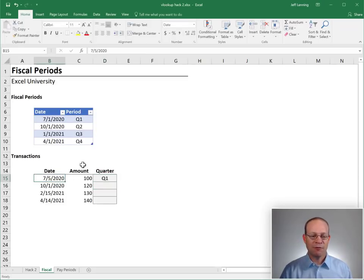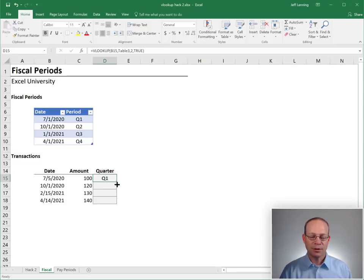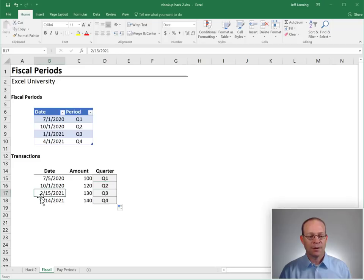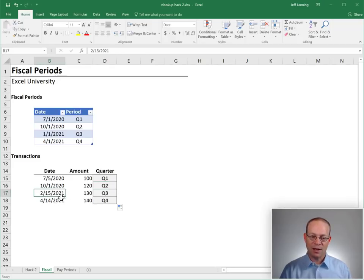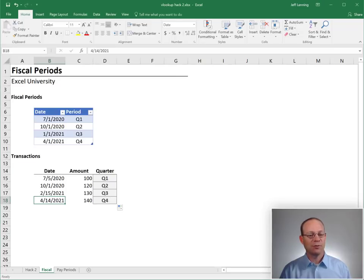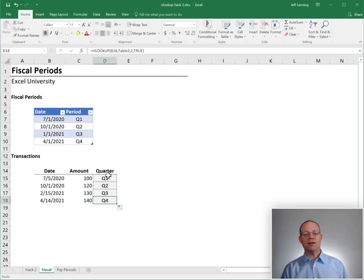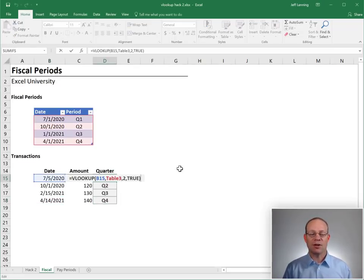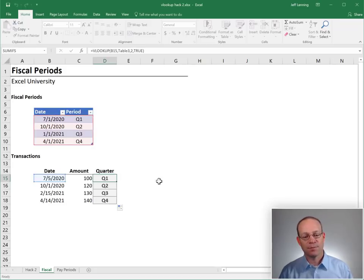So July 5th is Q1, and that looks right. Let's fill this down and spot check a couple of these. October 1st should be Q2, which it is. February 15th looks like it's Q3, that looks good. And then April 14th, Q4, so I think we got it. That's another application of doing a range lookup.